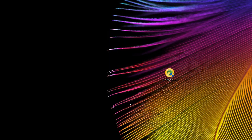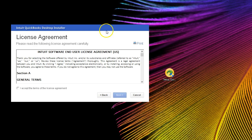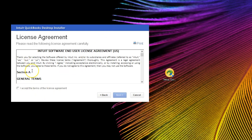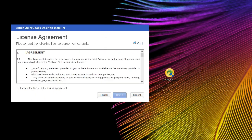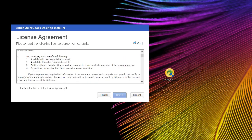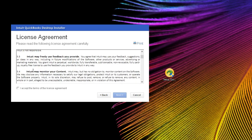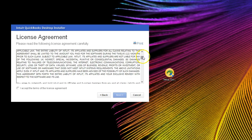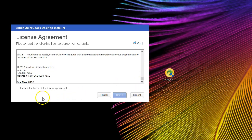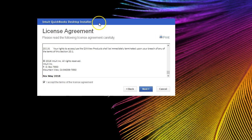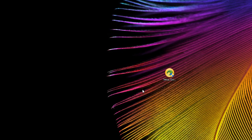We're going to click Next here. Then we'll need to agree to the terms — we'll read through the terms and licensing. Once done, we're going to accept the terms and go to Next.